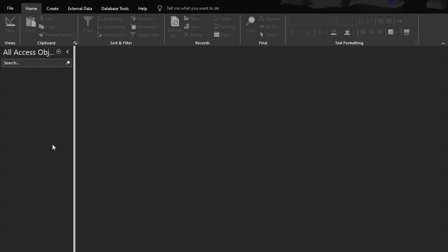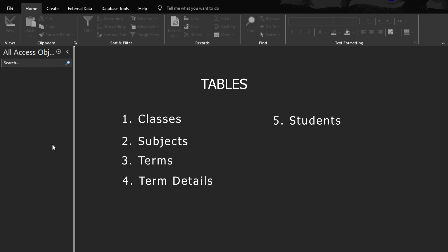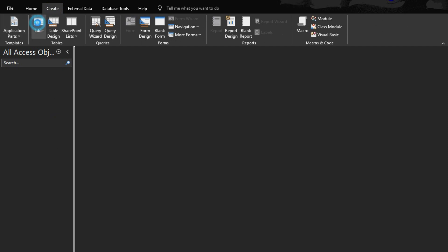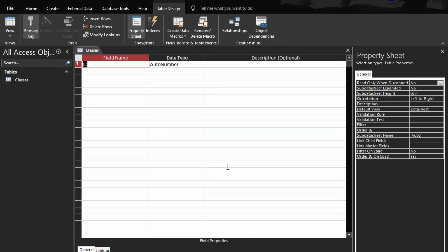In our school-based assessment database we are going to use seven tables: the classes table, subjects table, terms table, term details table, students table, scores table, and user login table. To get started, go to Create, then Tables, go to Design View, and give it the name 'classes'.